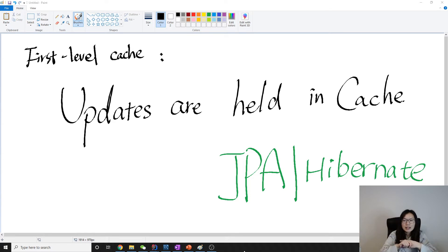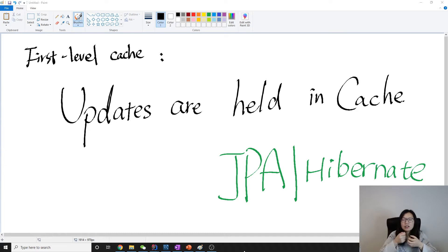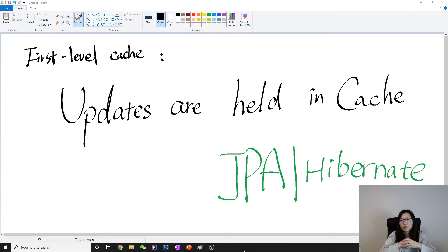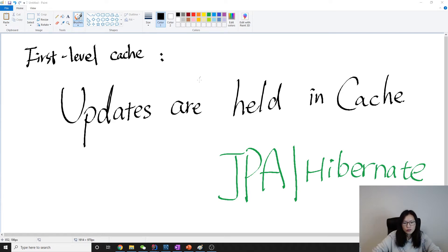Second, all the updates are held in the cache. Just before we commit or before we make a new query, then it will actually make the query to a database. Let me show you the example.